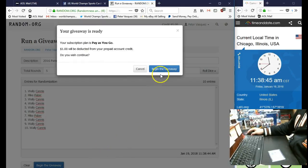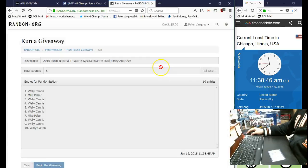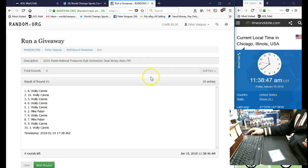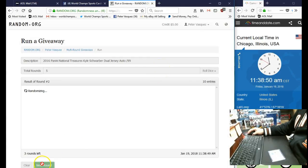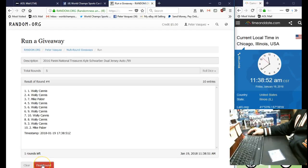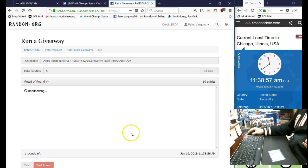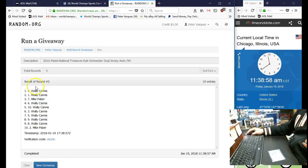Here we go. There's 1, 2, 3, 4, 5th and final. Name on top is going to get the Schwarber National Treasures. And the winner is Wally C in the 4th spot.